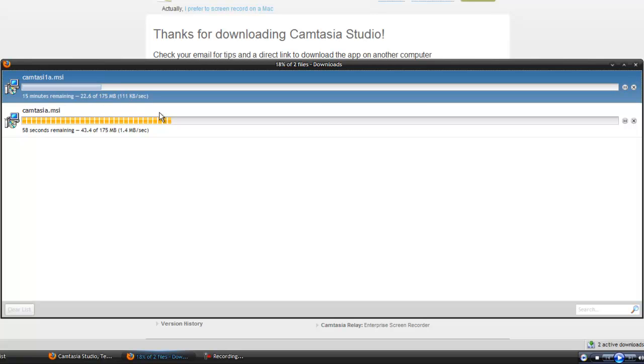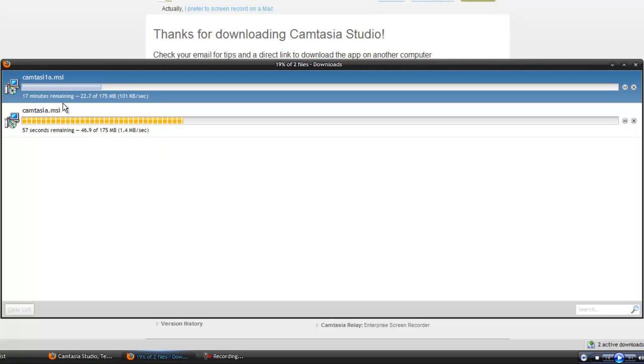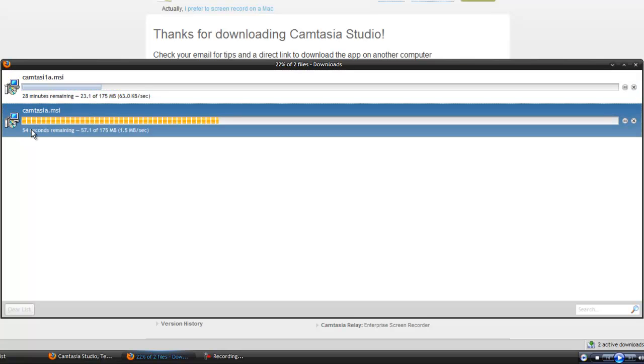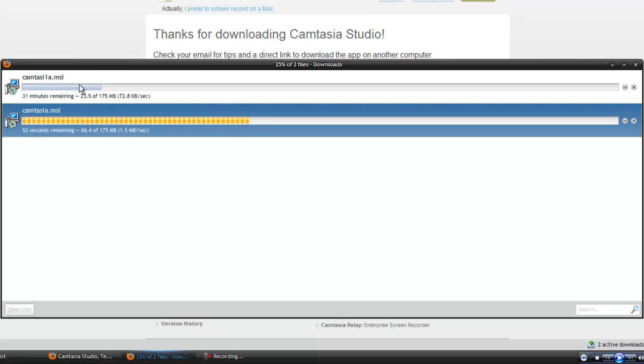This has been working for all my downloads. Whatever I download, this always works, and it makes downloading—like here's 22 minutes, here's one minute. You can see why I like it so much, because it saves so much time for me.